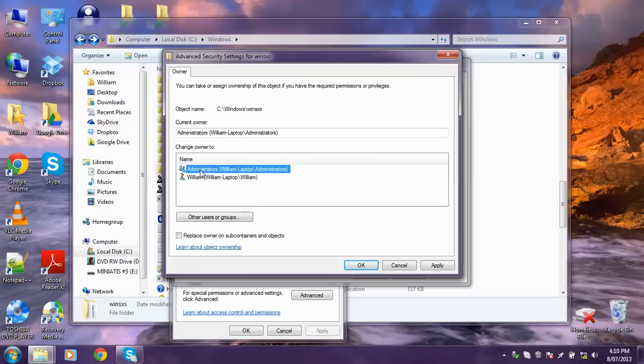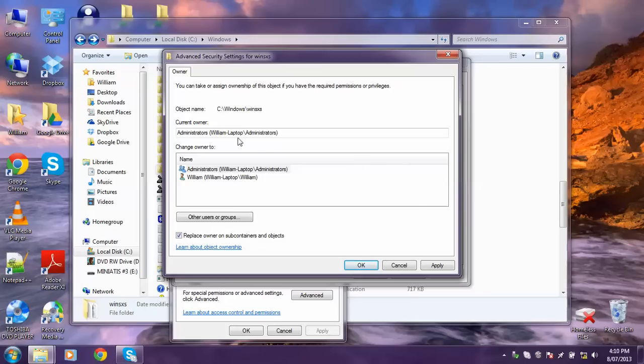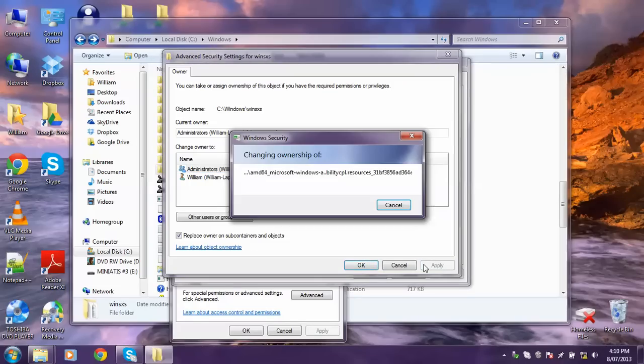Click on that once and then down here check this box Replace Owner on Subcontainers and Objects. It is imperative you do this. So click that. Once you've selected Administrators, tick that box. You want to click Apply. Another box might pop up. Just click OK.